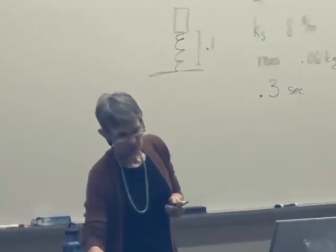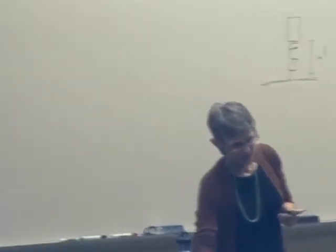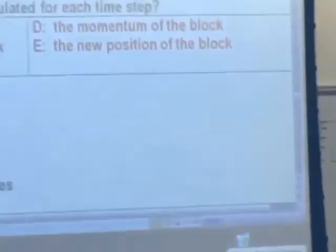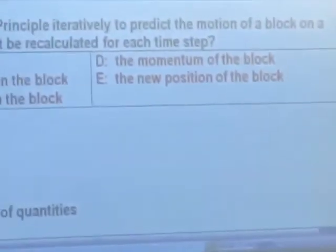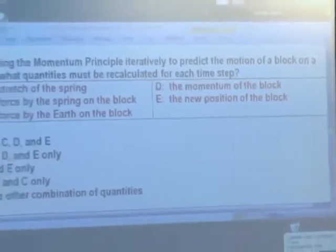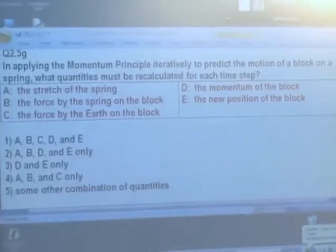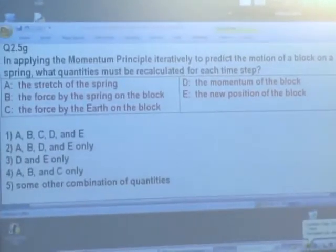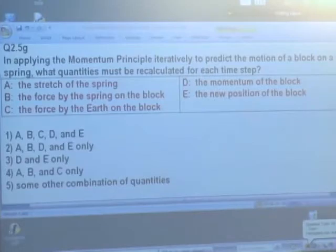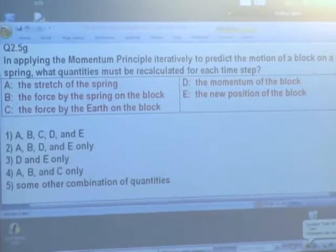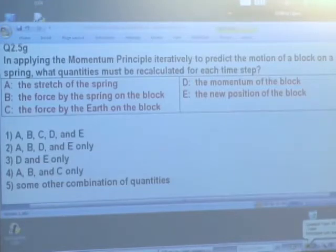So here's the question: what things are we going to have to recalculate each time? This thing is sitting on a table in your physics lecture hall. If something is in outer space, we will tell you. Otherwise, you should assume that it is near the surface of the earth.